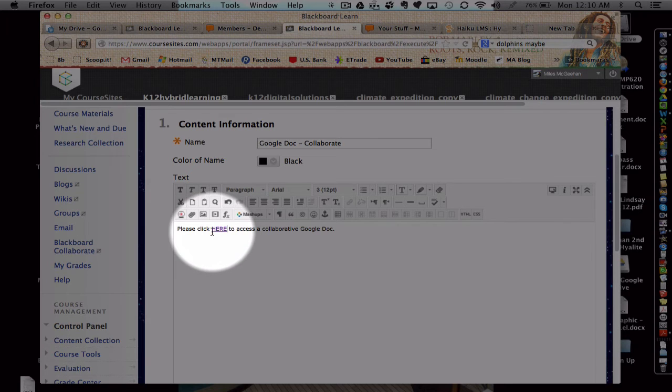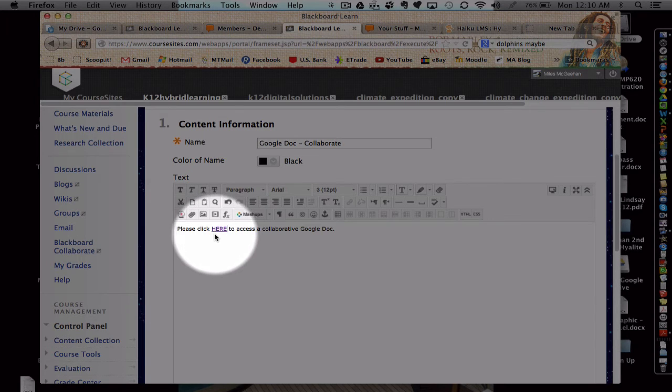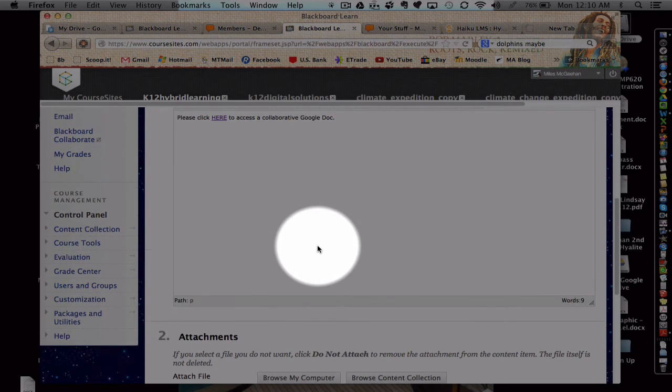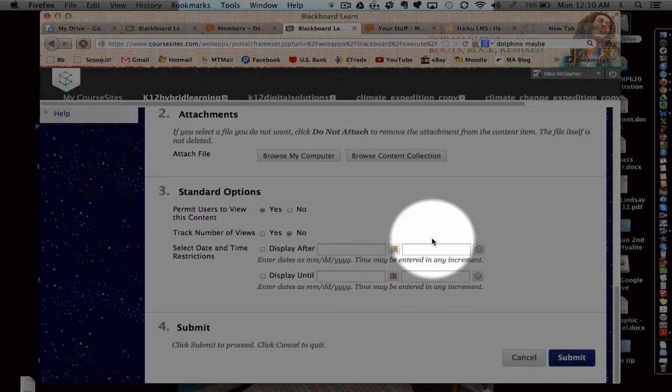Notice that my text now is hyperlink blue and underline. Finally, if we hit submit.